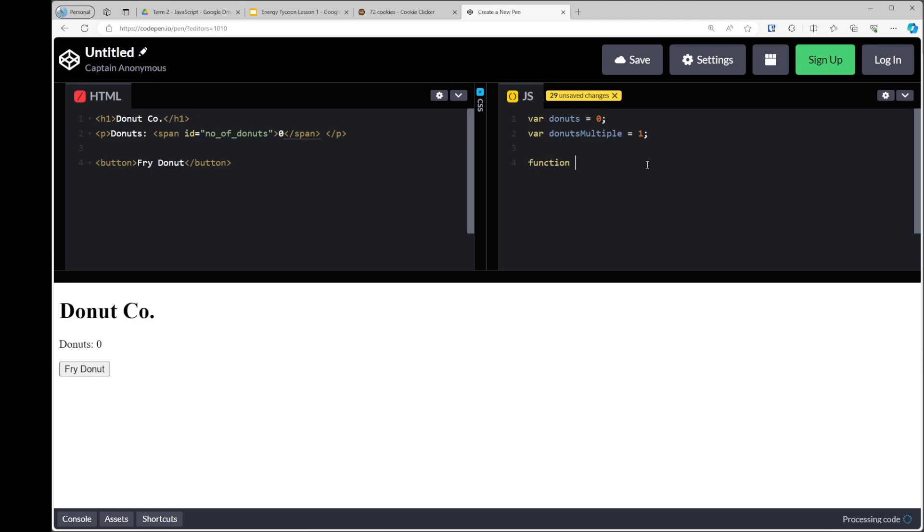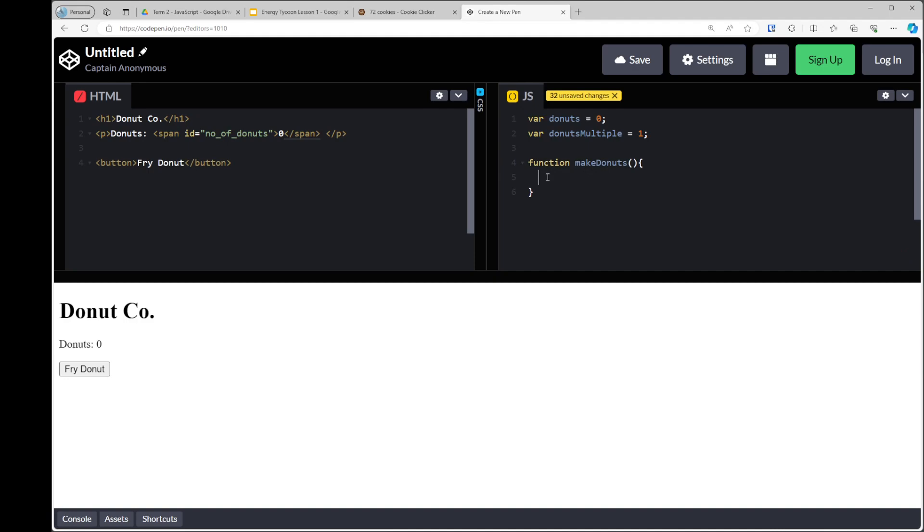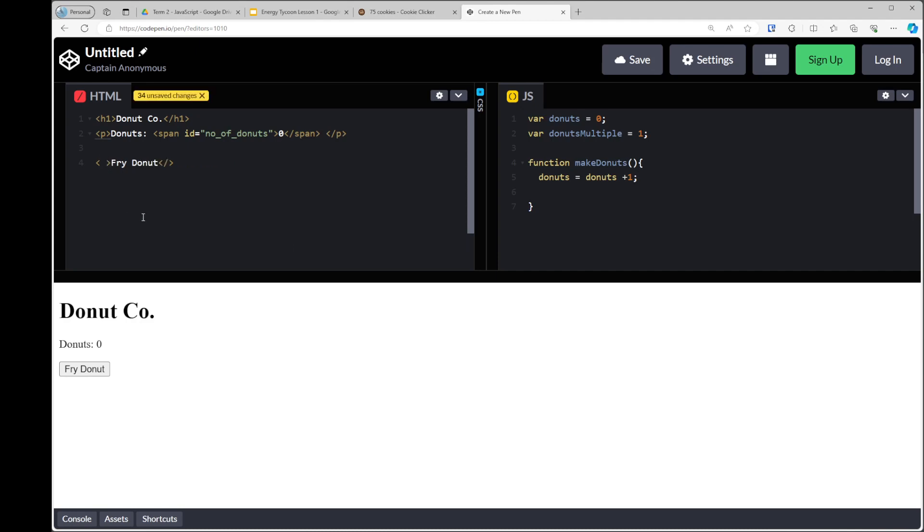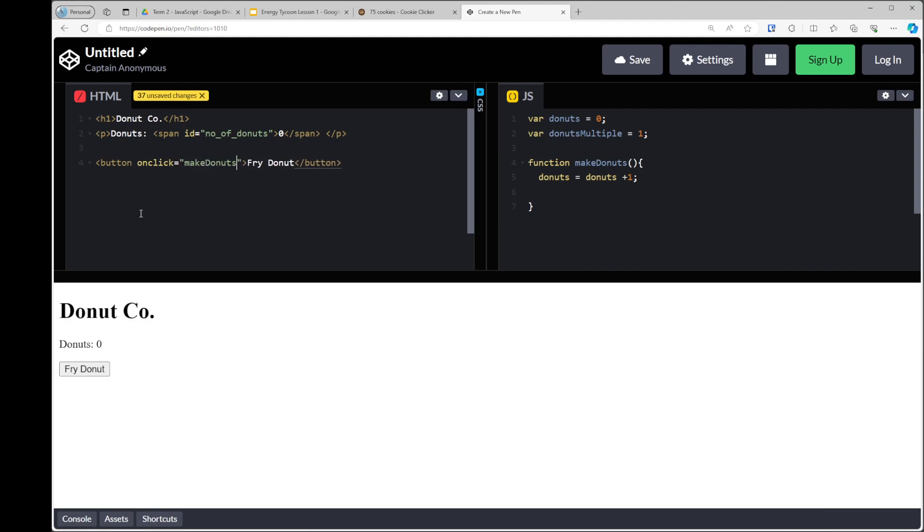So I'm going to call this make donuts. So this is our function name with emphasis. And then between our curly brackets is what will happen when the button is clicked, when the function is called. So the next thing we want to say is, every time the button is pressed, we want the number of donuts to go up by one. So we're going to say, donuts equals donuts plus one. Now, and now that essentially should work. So if I was to go back to my button type here, if I go back to my button and I say, onclick, and I call the function, we say, make donuts.